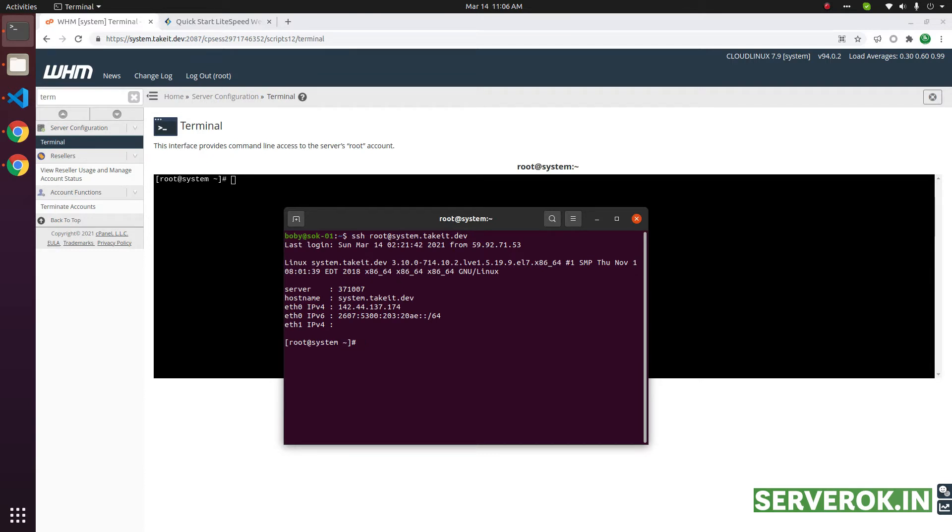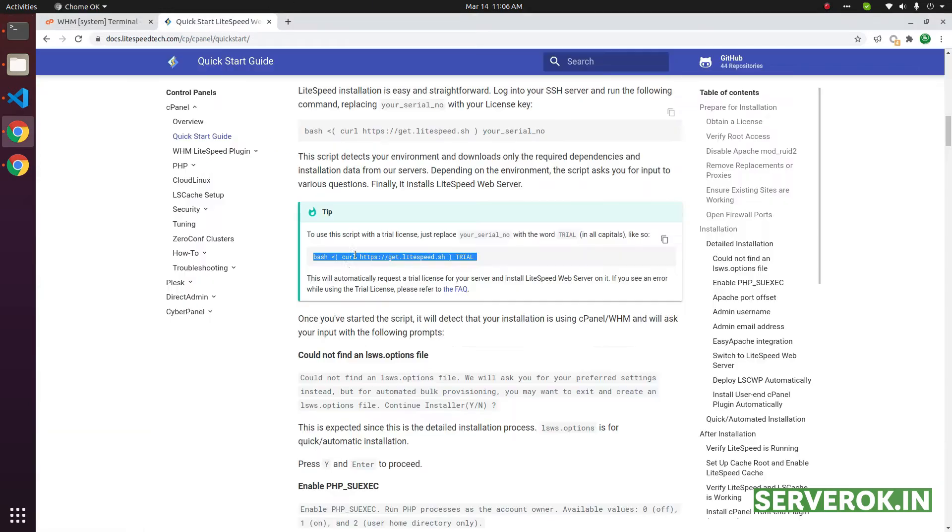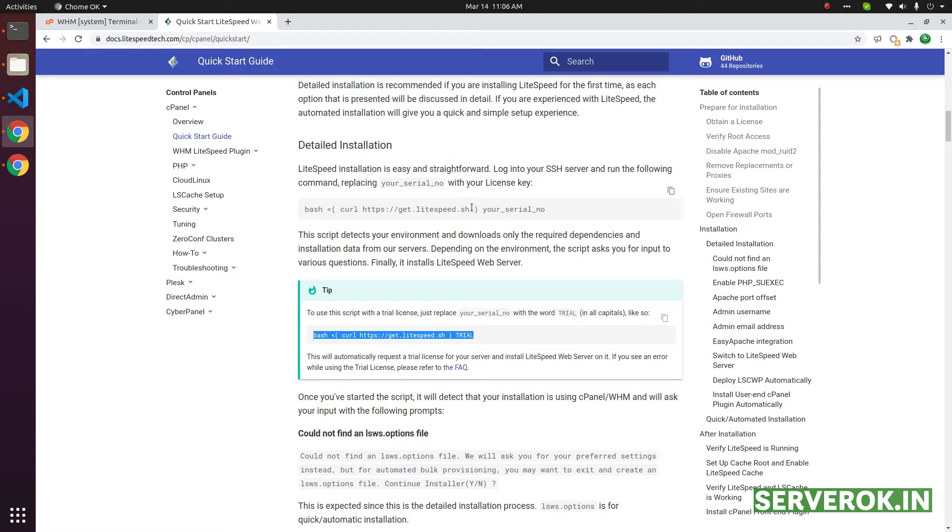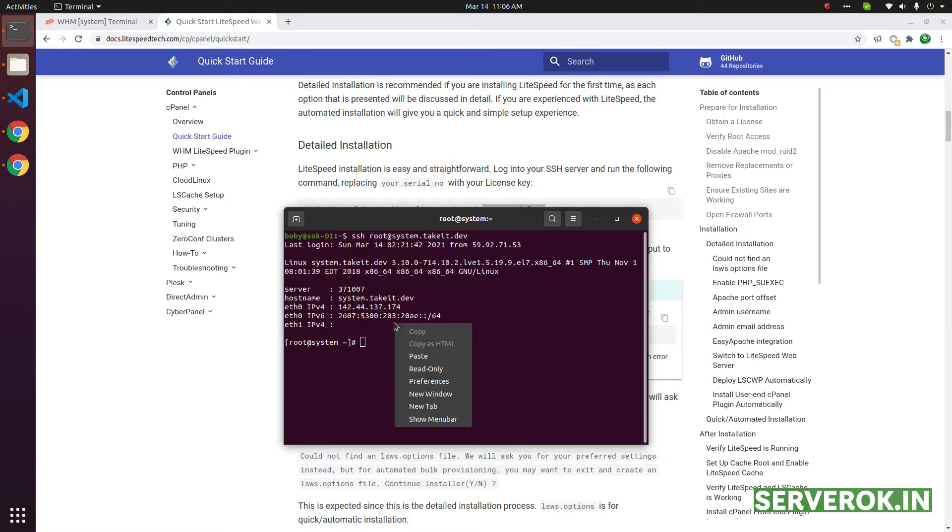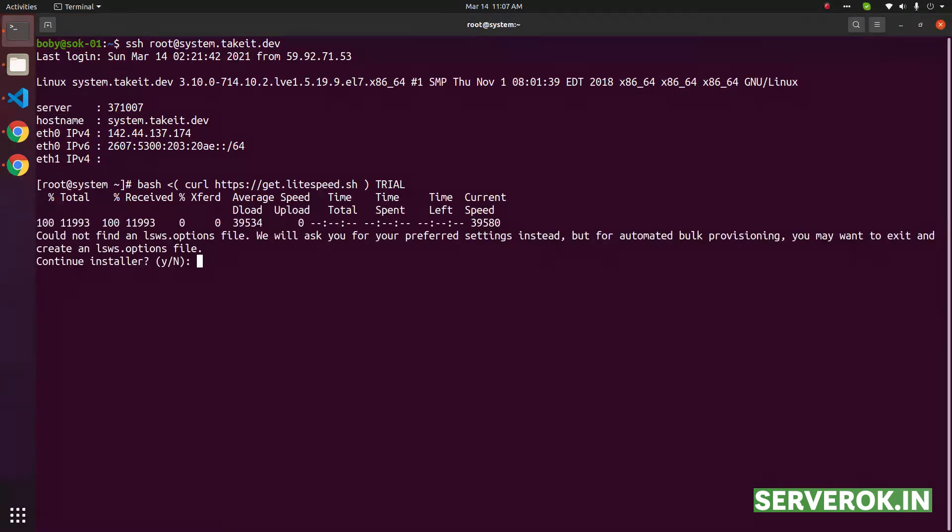Next we need to run the installation command. This is the command. And if you have a paid license, you can use that in this format. I will use trial. Press Enter.